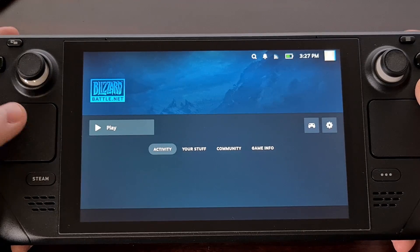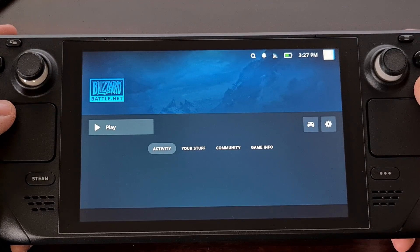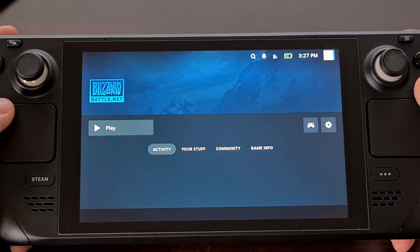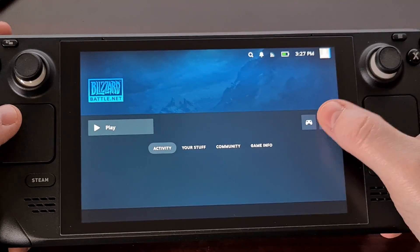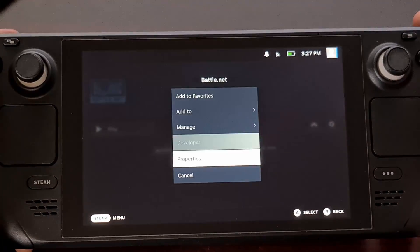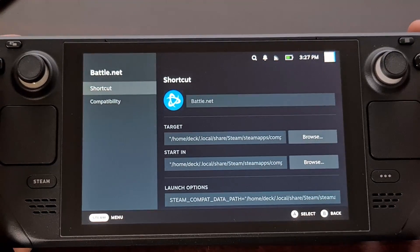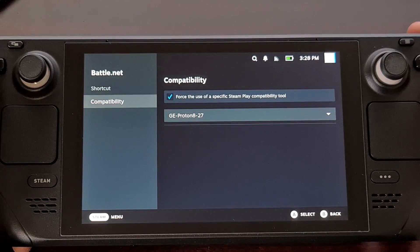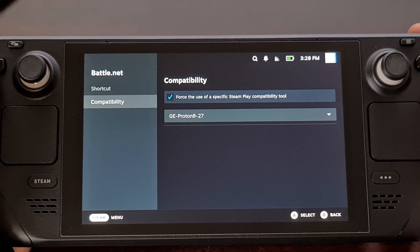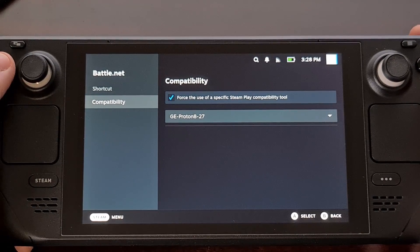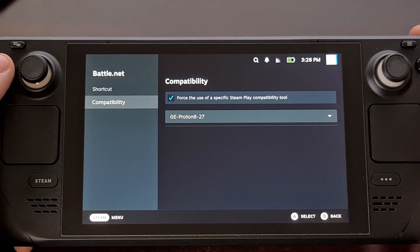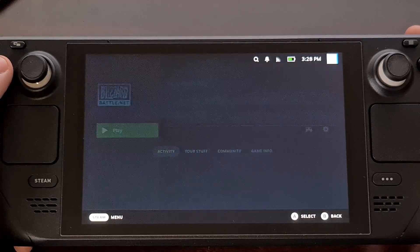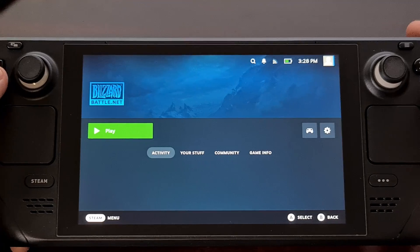Games that have been added directly to the Steam Deck user interface will need to go into the properties area, find the compatibility section for that game, and make sure you are on the experimental version of Proton for it to run properly.